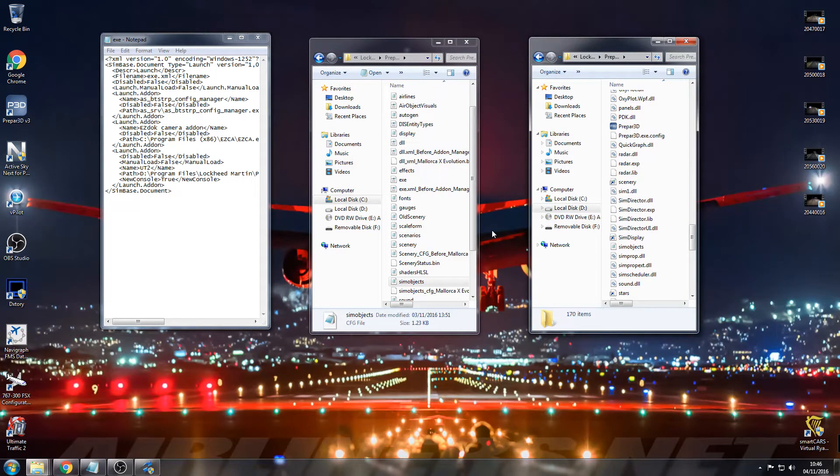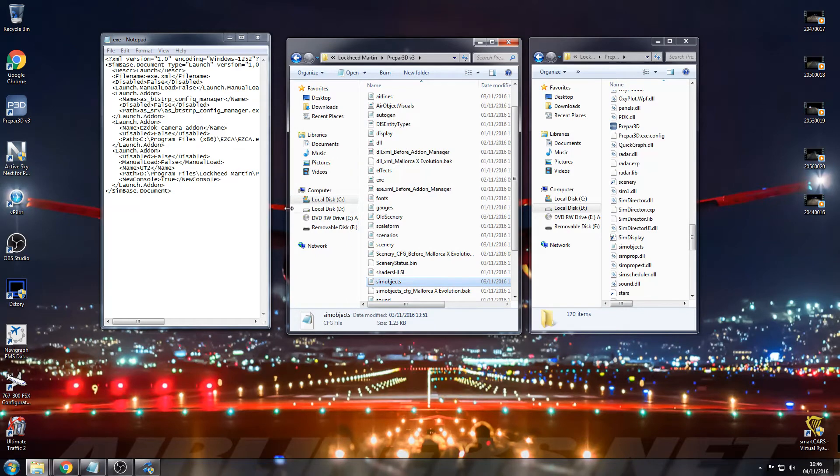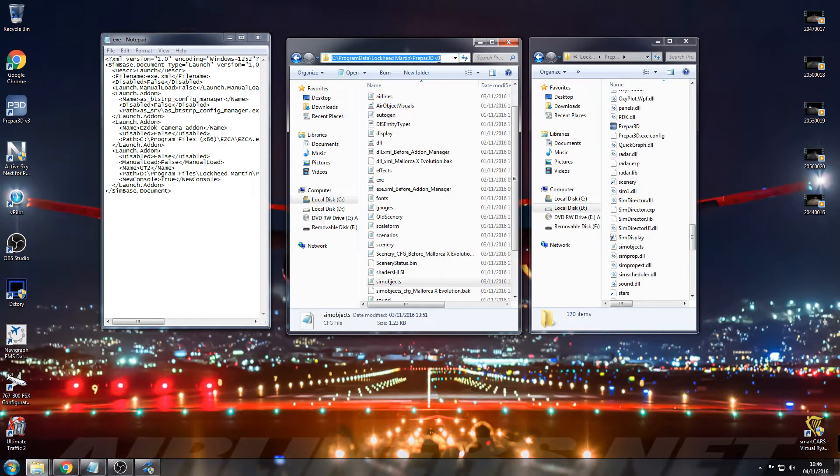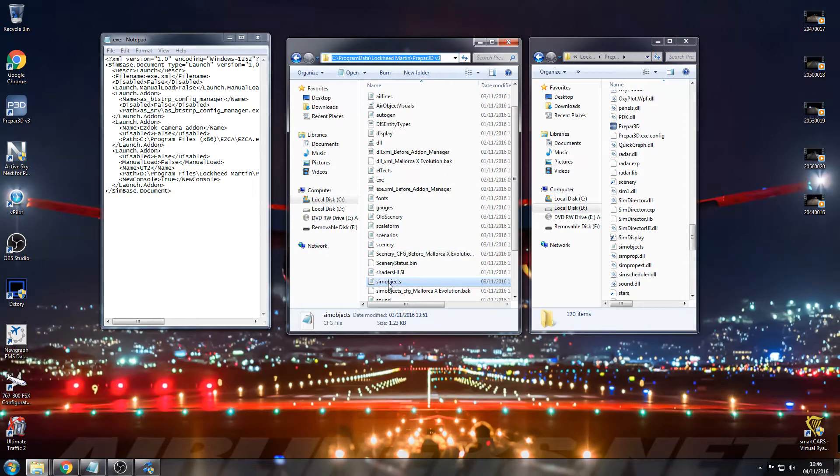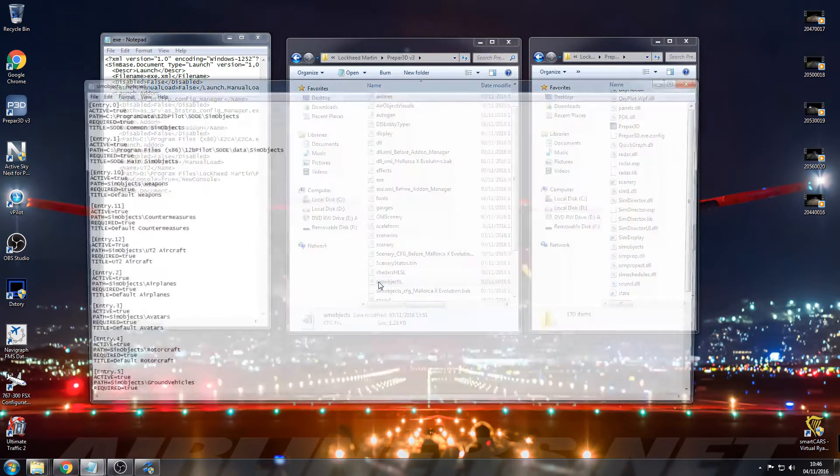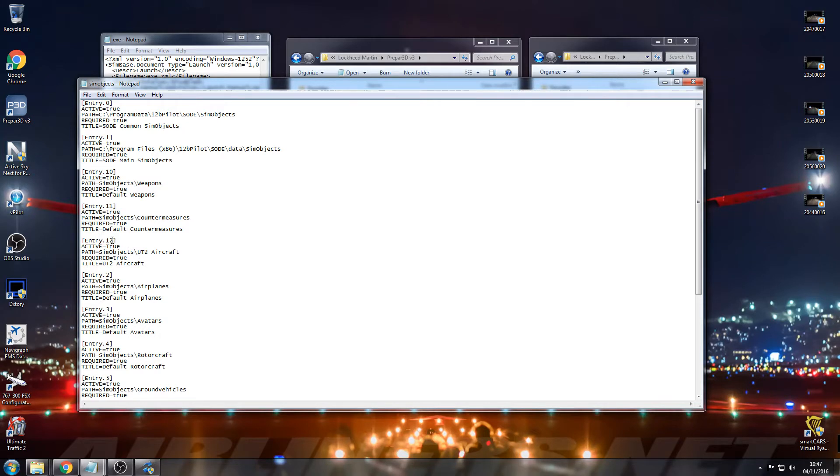Once you've done that you need to go to your ProgramData, Lockheed Martin, Prepar3D, come down to Sim Objects. If this is not a readable file, just open with and select Notepad. As you can see there's loads of entries in here, and you need to make a new entry. I'll put this in the description.